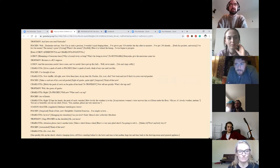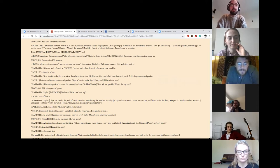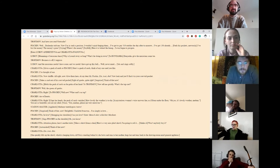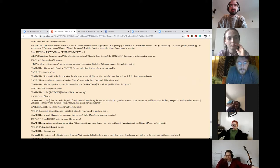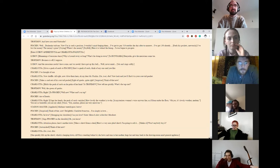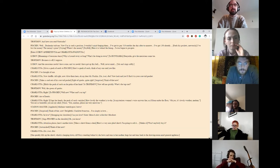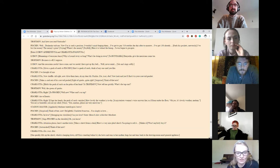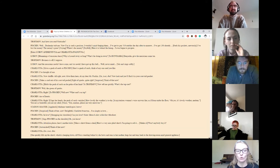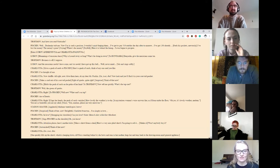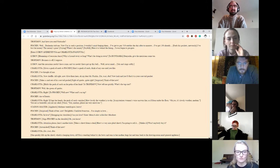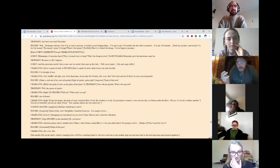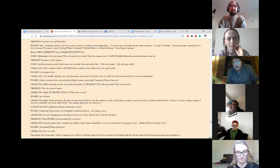Enter Lubov Andreevna and Charlotta Ivanova. Why is Leonid away so long? What is he doing in town? Dushenka, give the musicians some tea. Business is off, I suppose. And the musicians needn't have come. And we needn't have got up this ball. Well, never mind. Charlotte gives a pack of cards to Pishkin. Here's a pack of cards. Think of any one card you like. I've thought of one. Now shuffle. All right, now. Oh, give them here. Oh, my dear, Mr. Pishkin. Ein zwei drei. Now, look. And you'll find it in your coat-tail pocket. Eight of spades. Quite right. Think of that now.